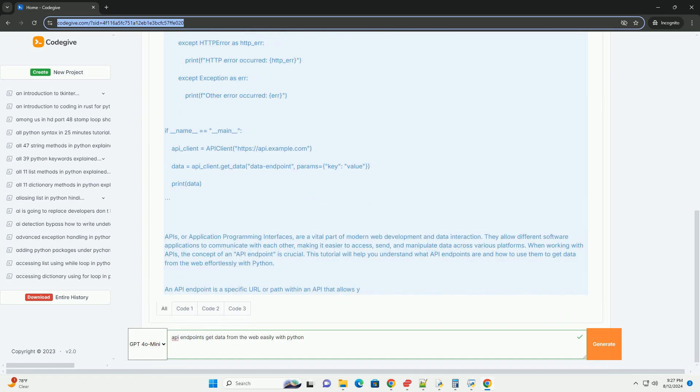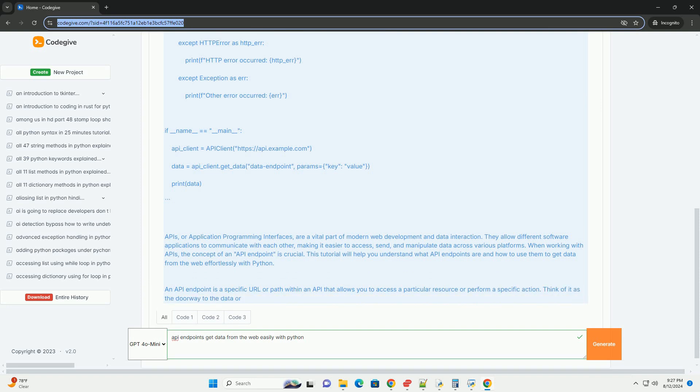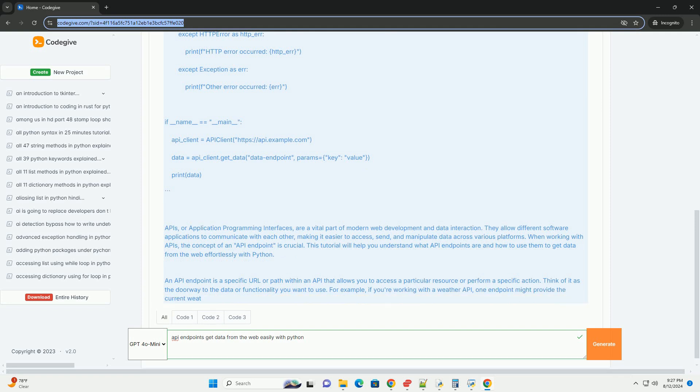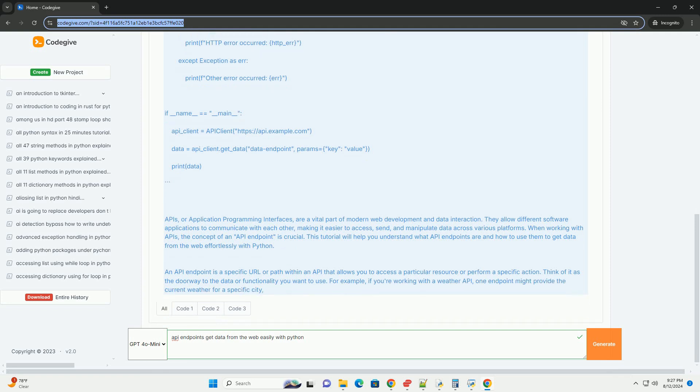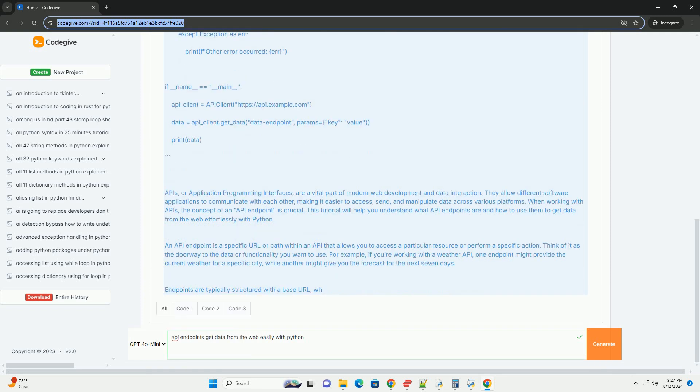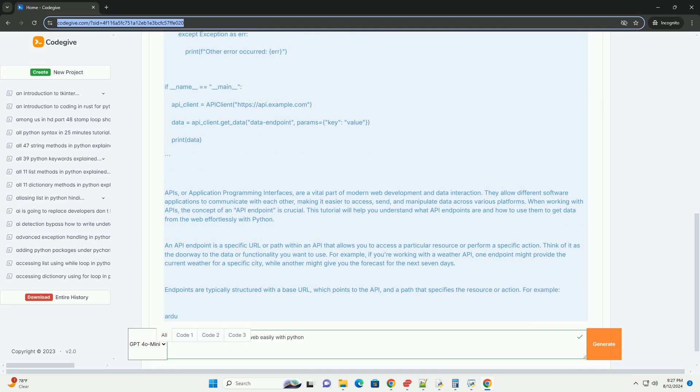Endpoints are typically structured with a base URL which points to the API and a path that specifies the resource or action. For example, api.example.com/weather/current. Here, api.example.com is the base URL and /weather/current is the endpoint path that provides the current weather data.